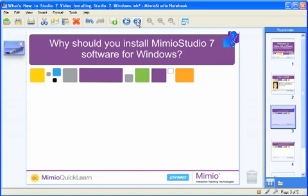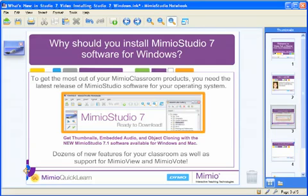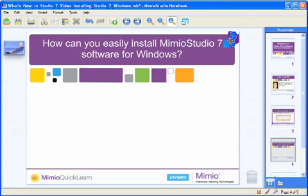One of the questions that I am often asked is: why should you install Mimeo Studio 7 on your computer? And of course the answer is pretty obvious. To get the most out of your Mimeo Classroom products, you really want the latest and greatest version of our software. Mimeo Studio 7 is available online, ready for download, and it contains dozens of new features for your classroom as well as support for our all-new Mimeo Vote and Mimeo View products. So if you haven't installed Mimeo Studio 7 yet for your classroom, it's something you're going to want to do. Today let's go ahead and show you how easy it is to install.